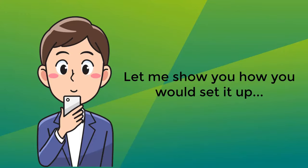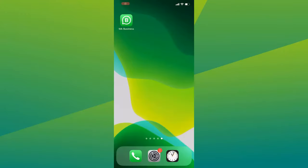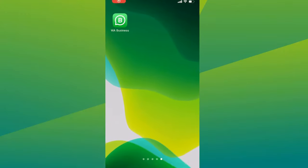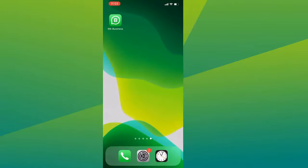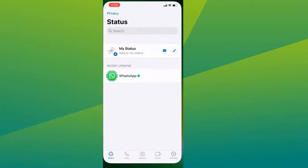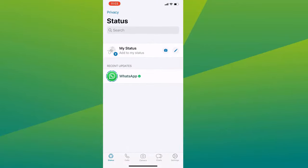So let me show you how you would set it up. First, go to your WhatsApp Business app. If you need help downloading and setting up your business profile, we have a detailed tutorial just for that on this channel. And if you have a profile all set up, go to your settings.